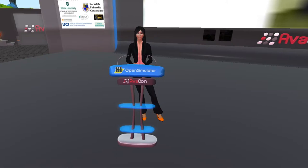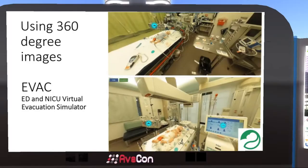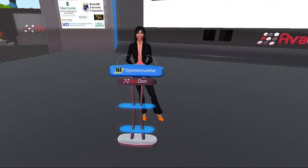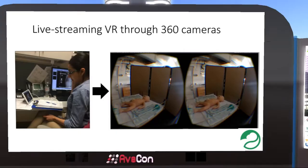Another way to prototype is to use a 360-degree camera to capture images that you can then build a little bit of interactivity into. This is very quick because you don't need to model everything. You may not be able to move around the room or be fully interactive, but you can prototype very quickly with a 360 image and it translates very well into the head-mounted display. This is an example of a real-world application of VR — live streaming VR through 360 cameras, potentially for use in telesimulation or even telemedicine.